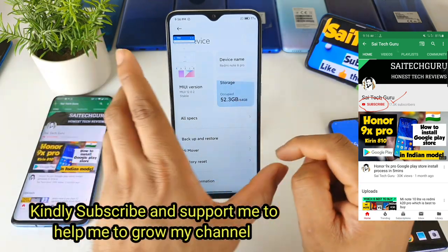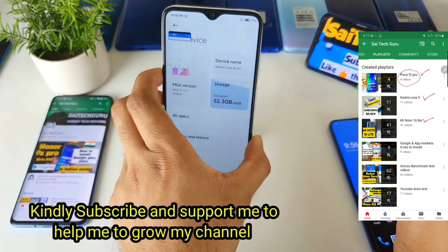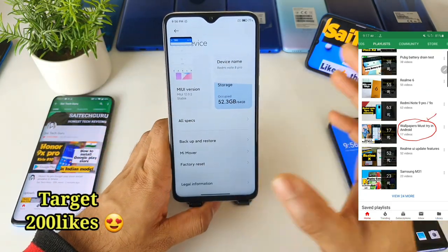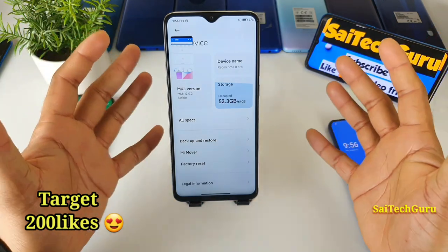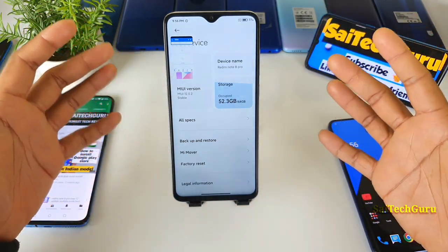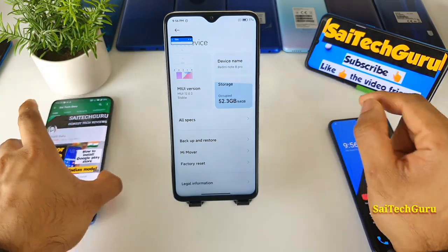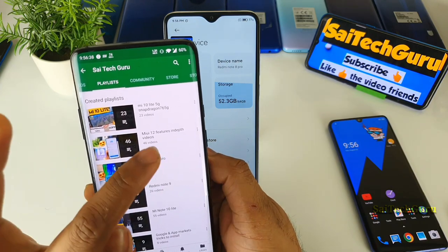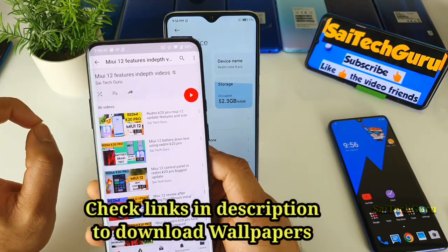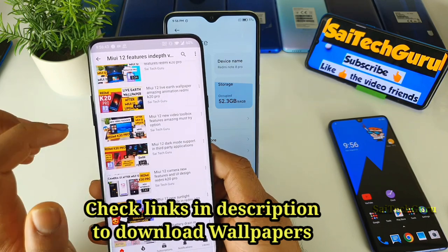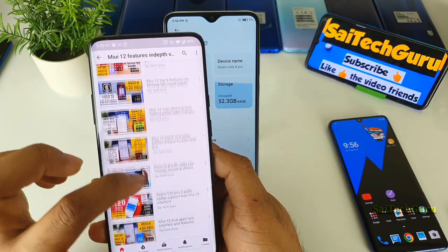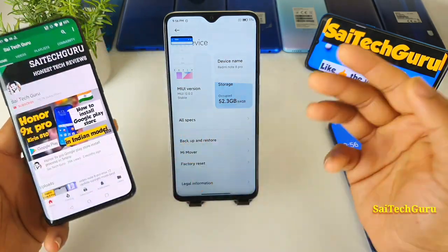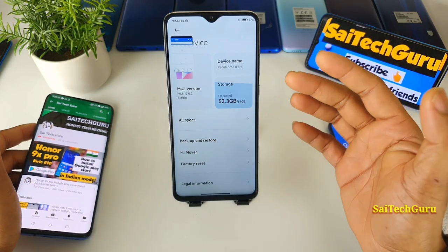Right now I'm using the Redmi Note 8 Pro device and I got the MIUI 12 version update. If you did not get the update, don't worry — very soon you will be getting it. Before updating the phone you should know about battery performance and a lot of features. Definitely try to subscribe to my channel and check the links in the description for the MIUI 12 playlist, where you can find plenty of features added in MIUI 12.